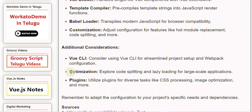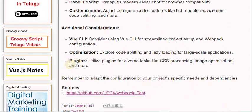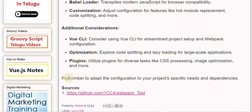Optimization: Explore code splitting and lazy loading for large-scale applications. Plugins: Utilize plugins for diverse tasks like CSS processing, image optimization, and more. Remember to adapt the configuration to your project's specific needs and dependencies.